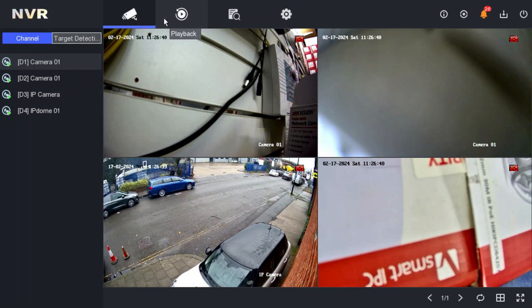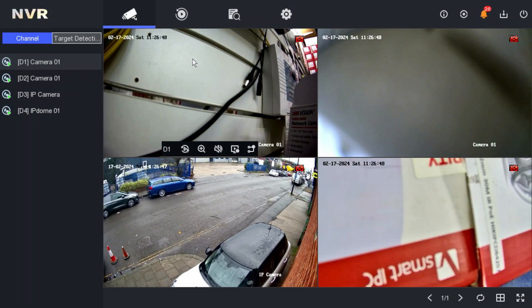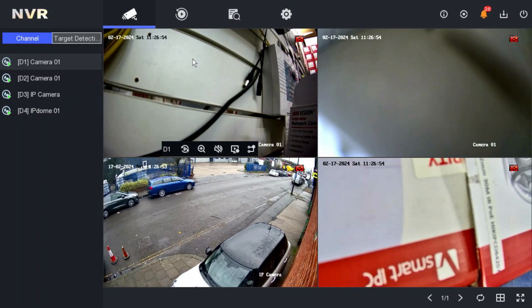Ravi is with me. Ravi, what are we using — NVR or DVR? We are using a four-channel NVR. The model number of this NVR is DS-7604NXI-K1-4P.